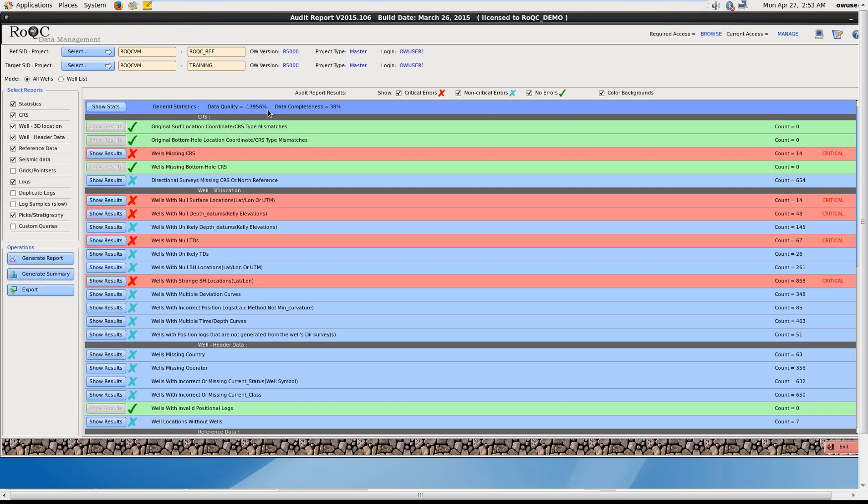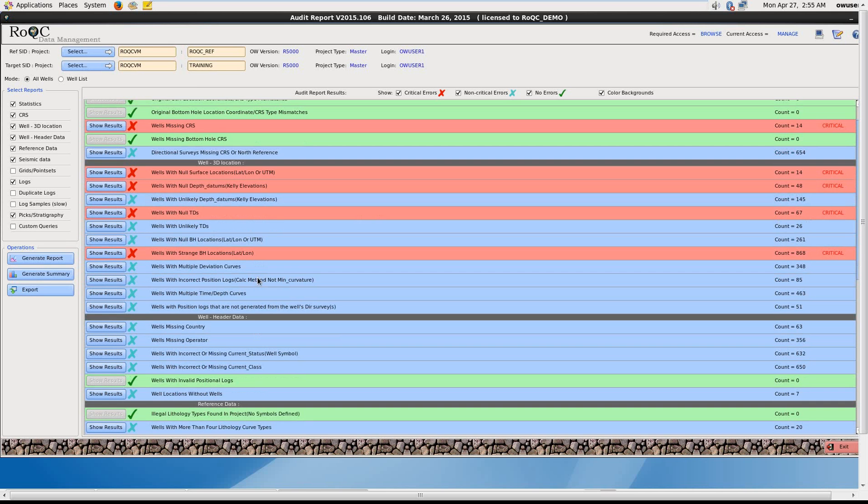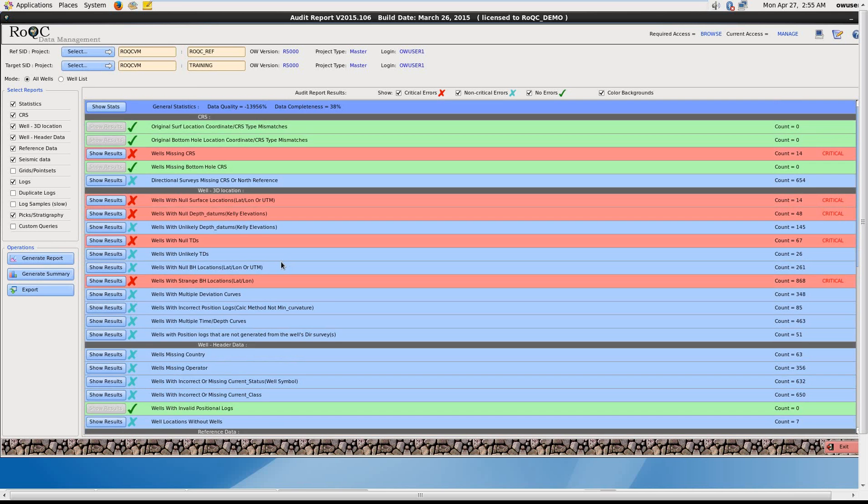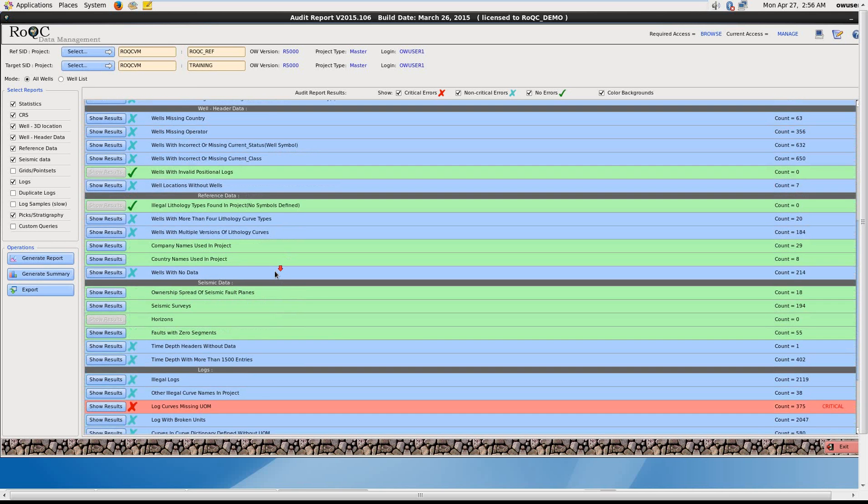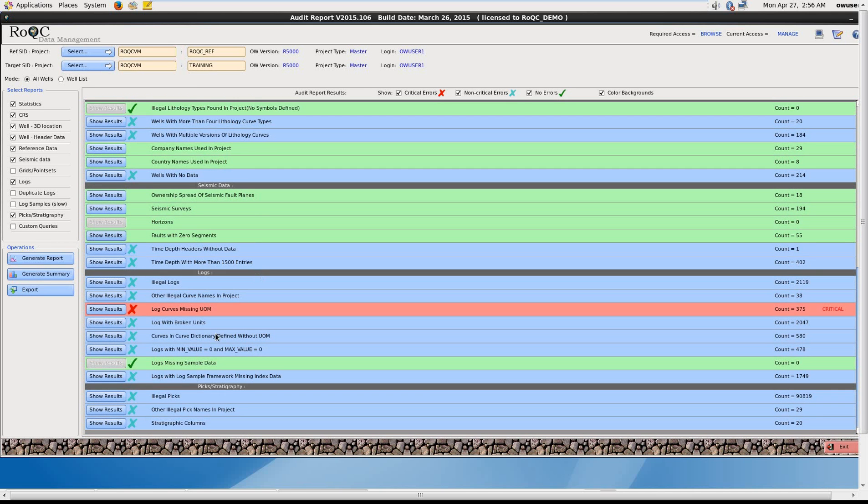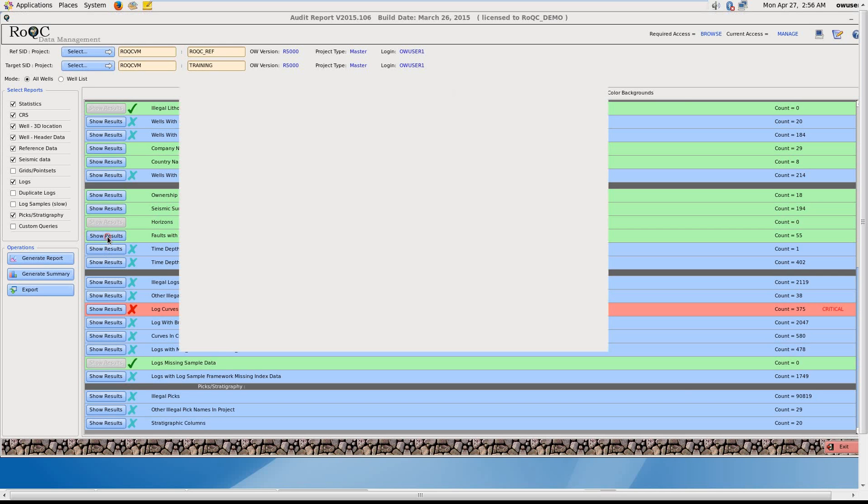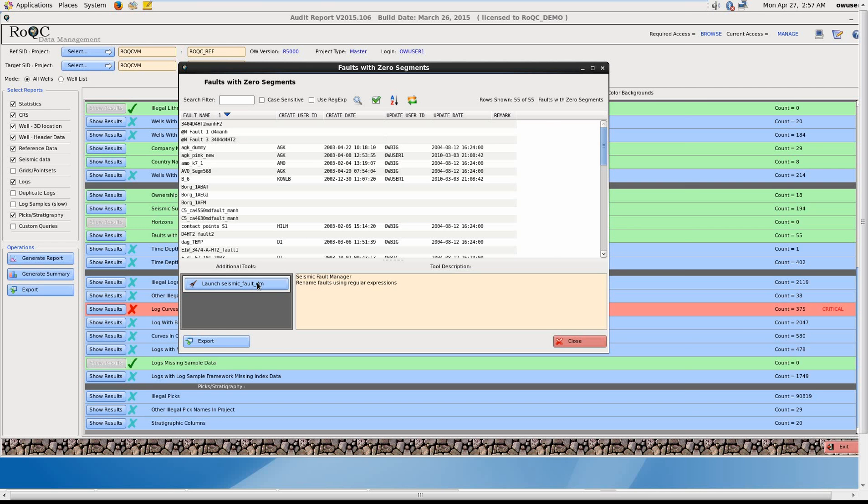You'll see here in this OpenWorks project, we have wells missing CRSs, with a count of 14. Wells with null surface locations, again 14. Wells with null depth datums, a count of 48 there. If we scroll down to faults with zero segments, we can click on Show Results, and we can launch the ROC tool to fix this problem.